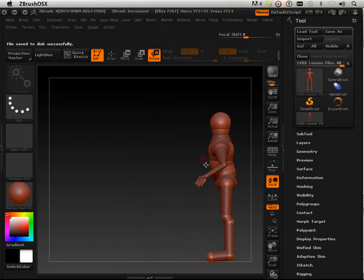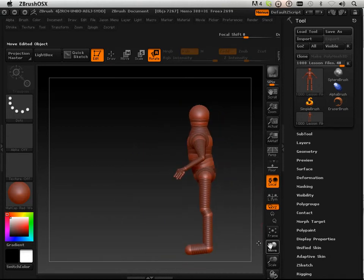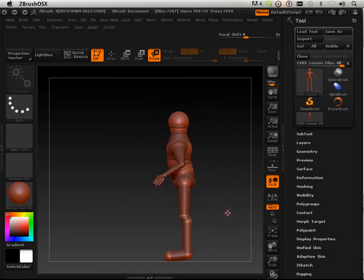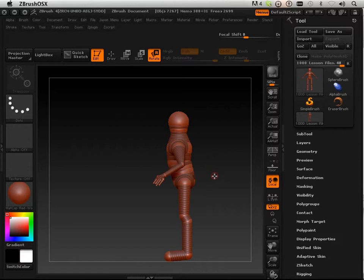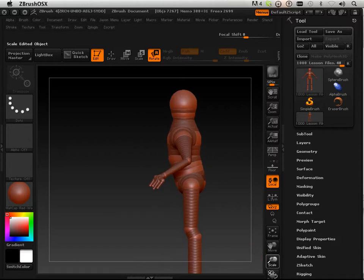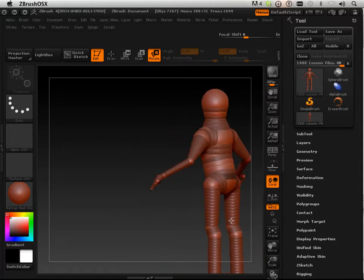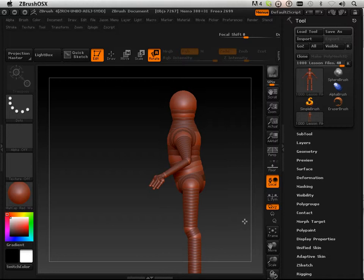The first thing you gotta do is work out some universal pose for the character, something that you're gonna be interested in for a very long time as you develop some fake musculature for this guy.